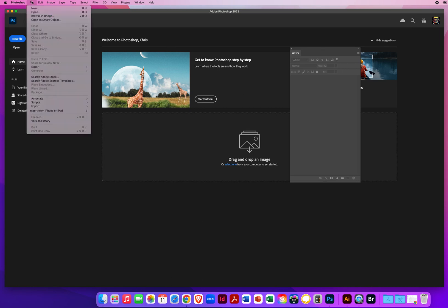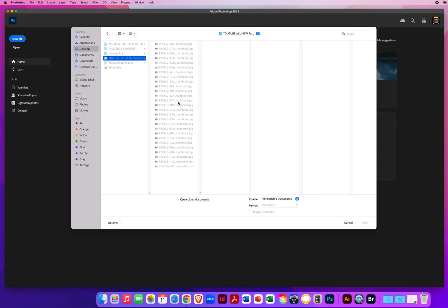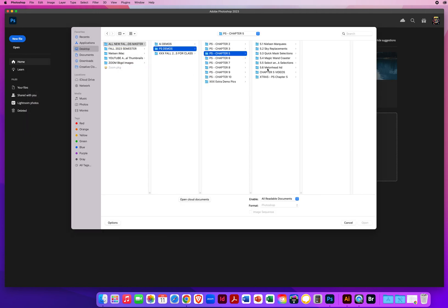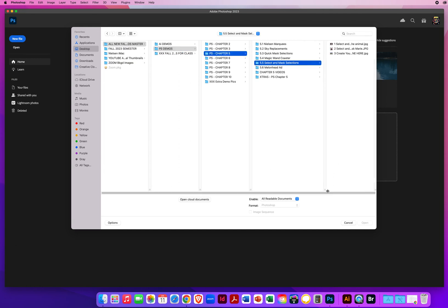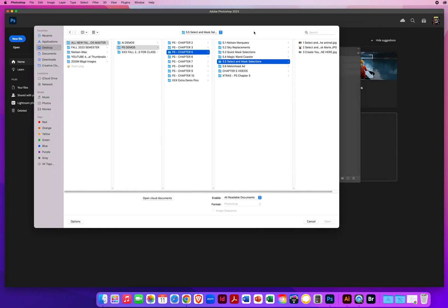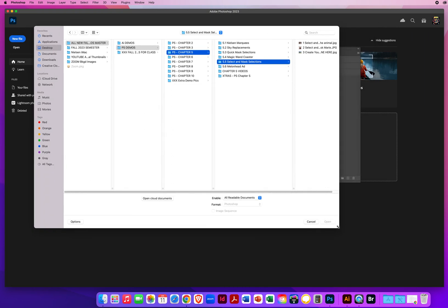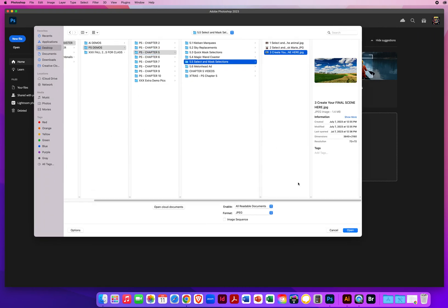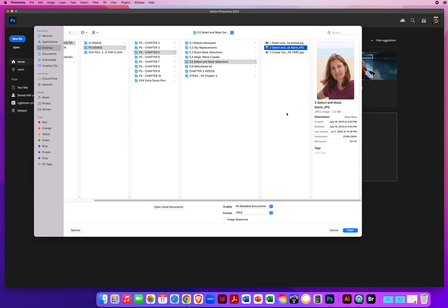I'm going to go to File and Open, and I will find my Chapter 5 folder here. 5.5 is Select and Mask Selection. I have three photos. Here's my background of the scene on the farm. Here's one of the farmers we're going to use, my wife.